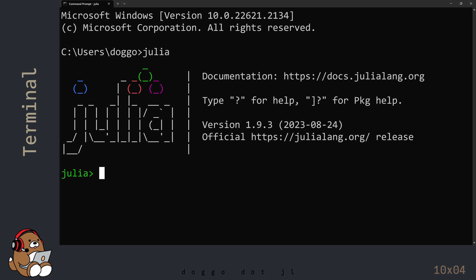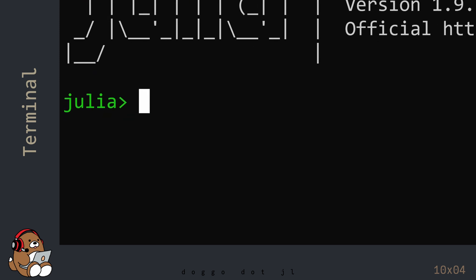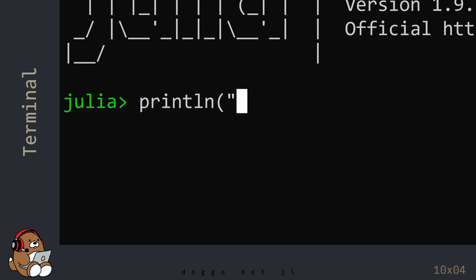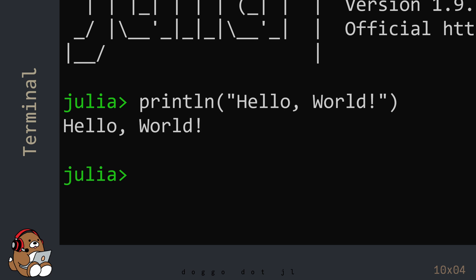From here, it works just like the freestanding Julia REPL. Type println("Hello World") and then hit Enter. You should see Hello World displayed on the line under your code.